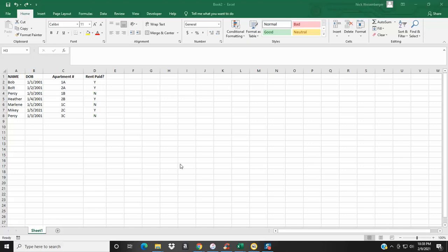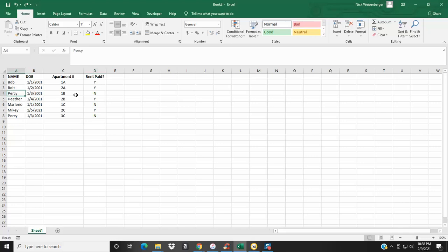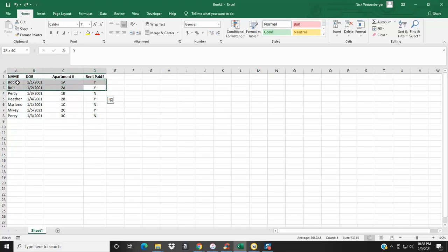Hey, this is Nick and I'm back with another Excel tip for you. This time I'm going to show you a couple different ways how you can cross out words or cells within the spreadsheet. In this example I have people who need to pay their rent, and for the people that pay their rent we want to cross their names off this list.